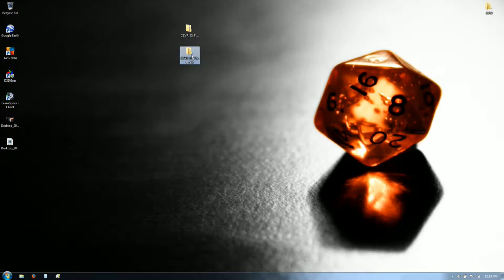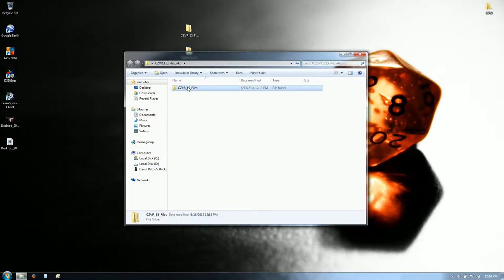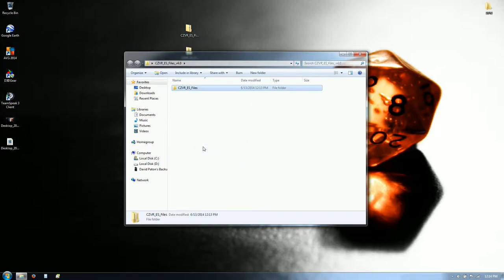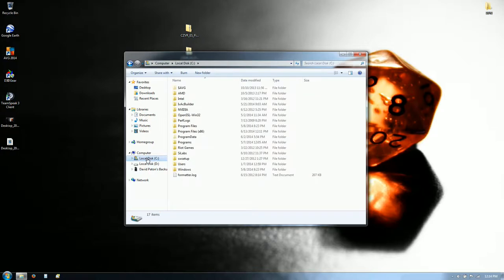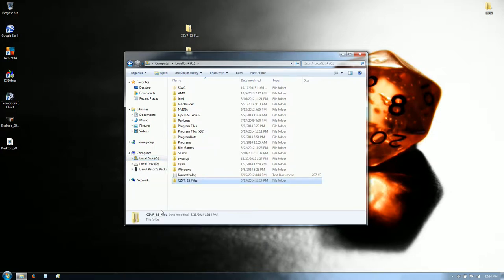Inside that folder is the CZVRES files folder. Take that folder, copy it and paste it to the root directory of your C drive — C drive and then paste, and there it is.